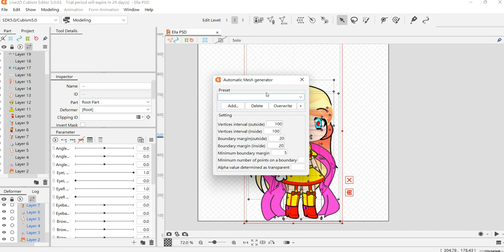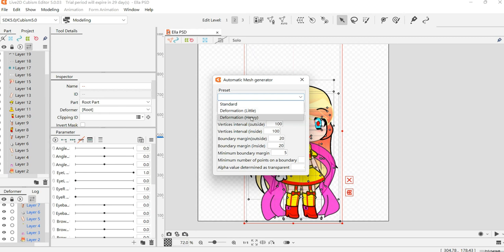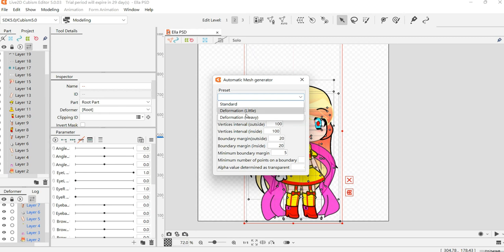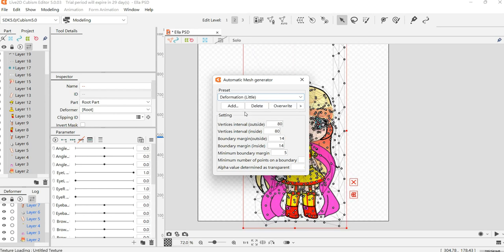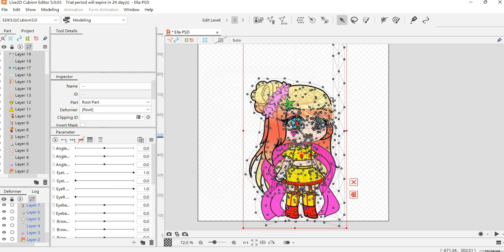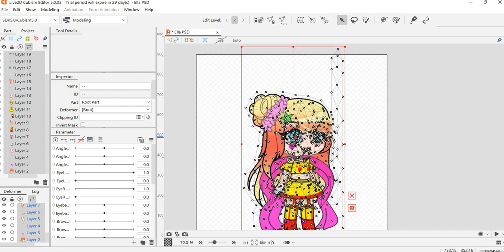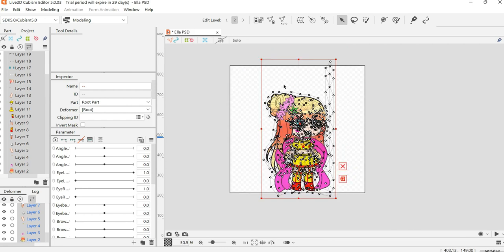You have to animate your mesh. I usually use deformer 'little,' but you can use 'heavy' if you want. I think heavy sometimes will be too much stuff and it will be hard to see clearly. So I'll use little. After doing that, you can escape.